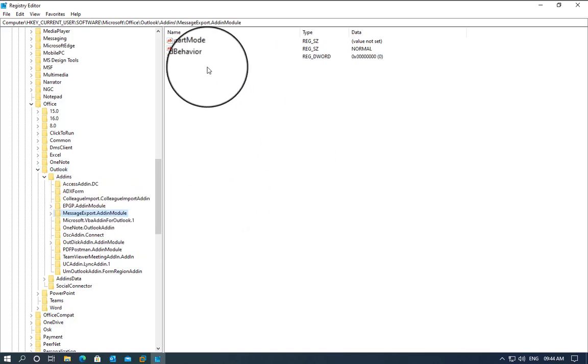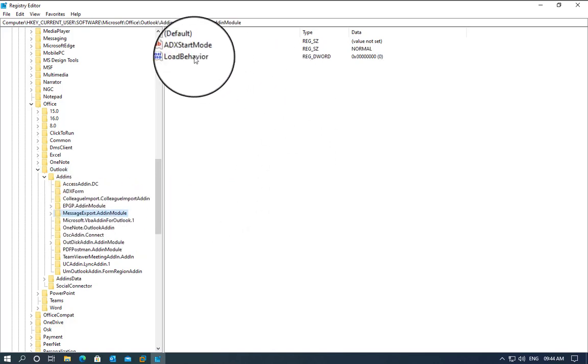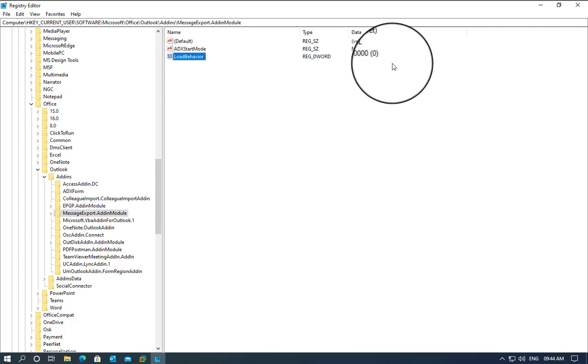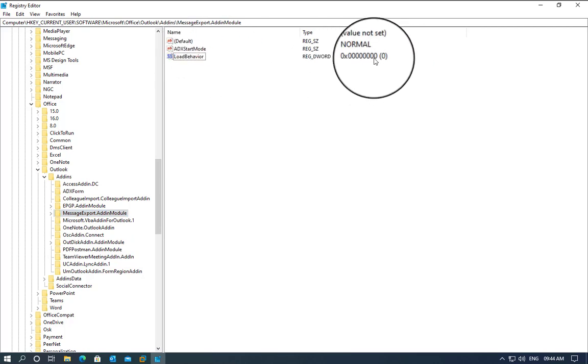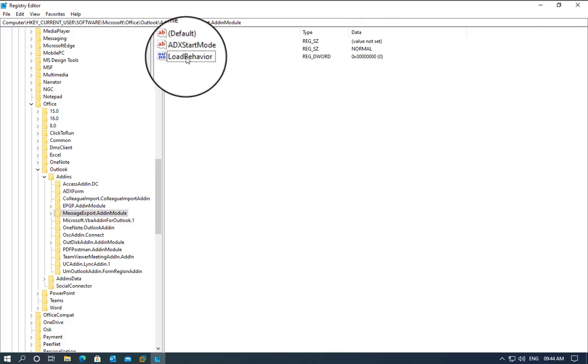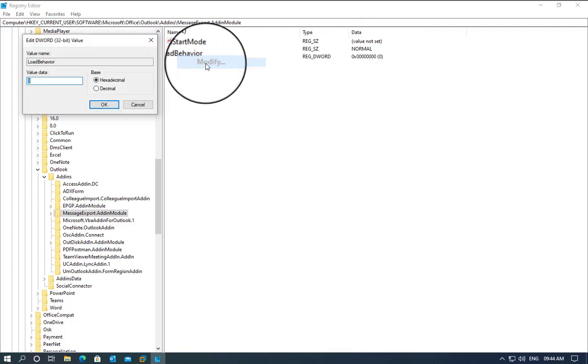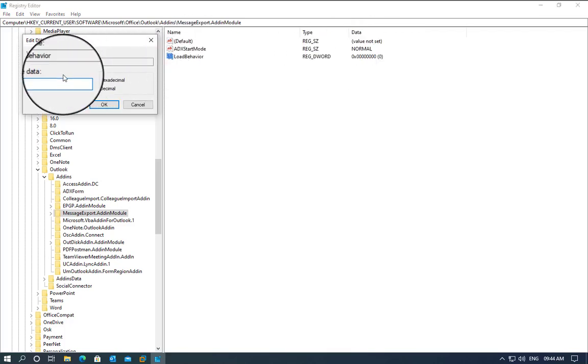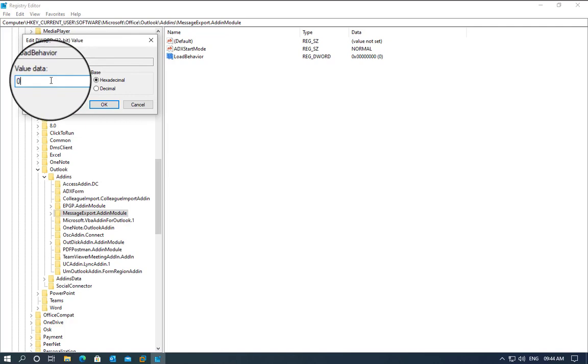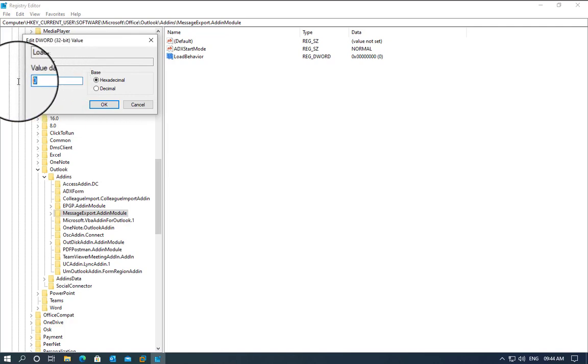Now the load behavior here says it is zero. To remove the unloaded behavior, we need to right-click, then click on Modify, and change the value data to three.